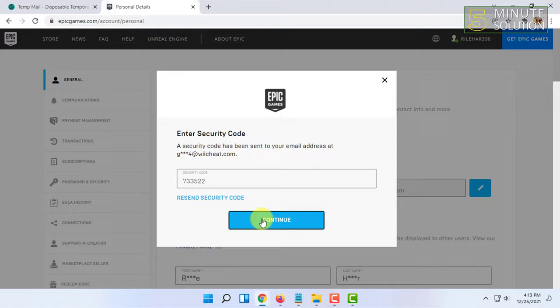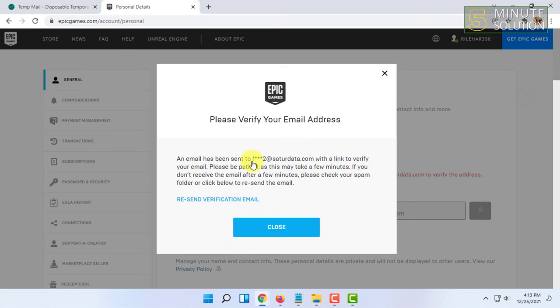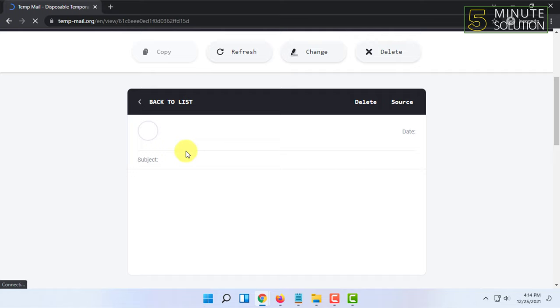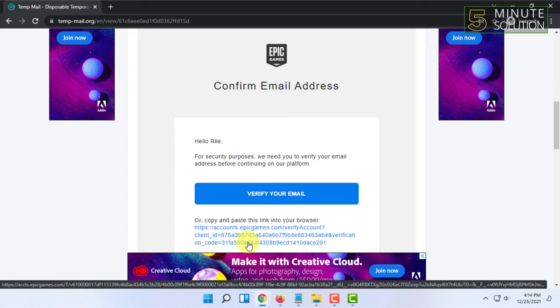Click on Continue. Then go to your new email inbox and confirm the email address by clicking on Verify Your Email or by opening the verification link in a new tab.